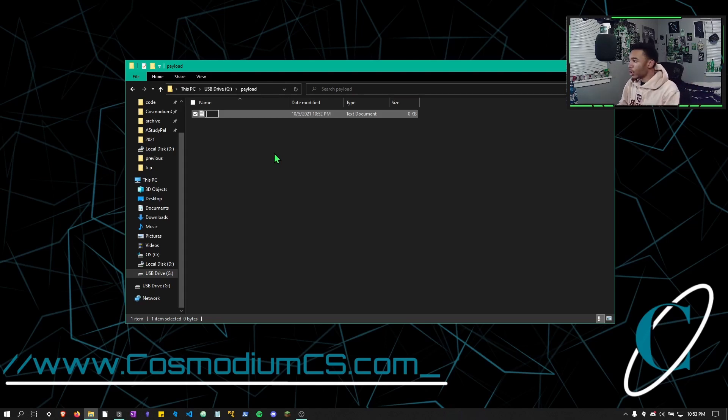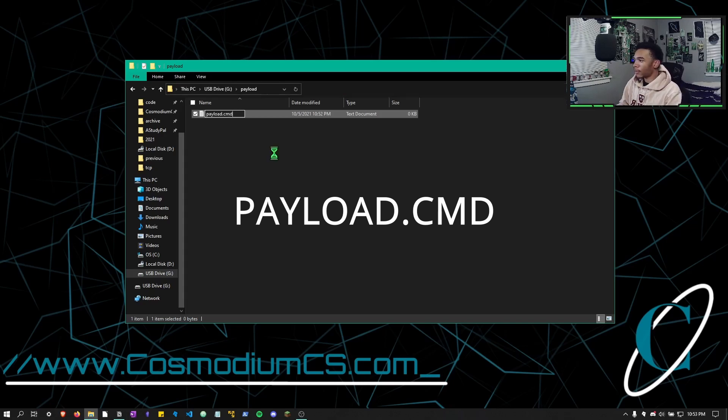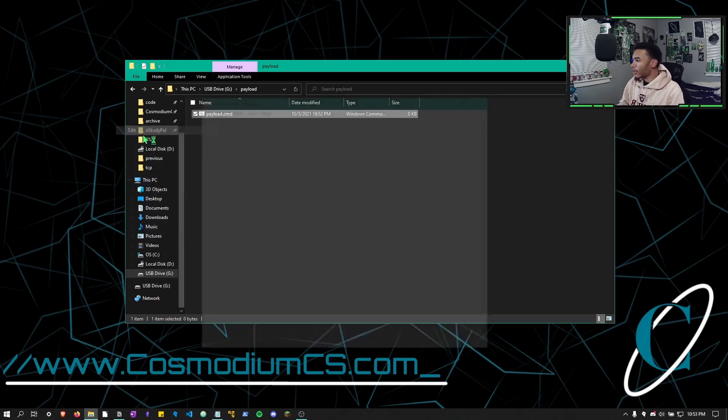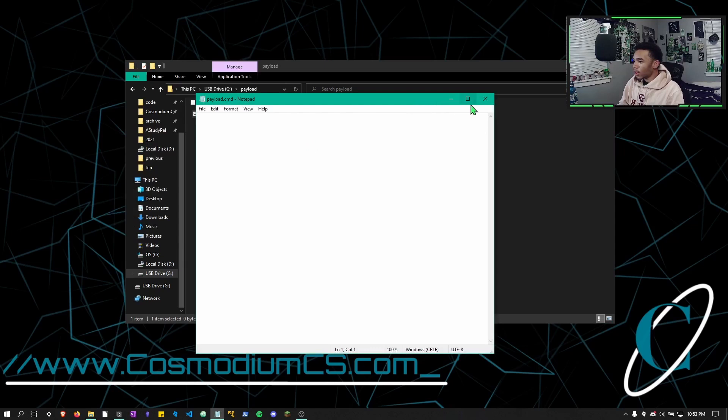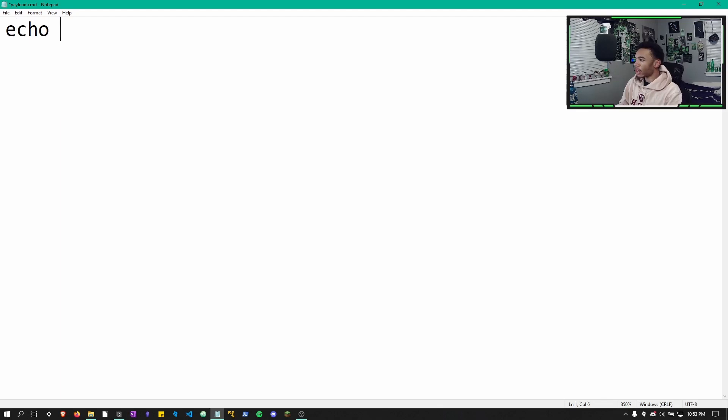And I'll show you guys. So we are going to just call this payload.cmd. And then we are going to edit it in our text editor, which is going to be notepad.